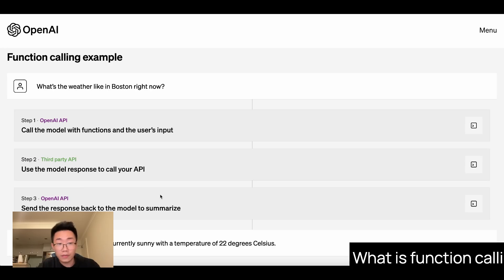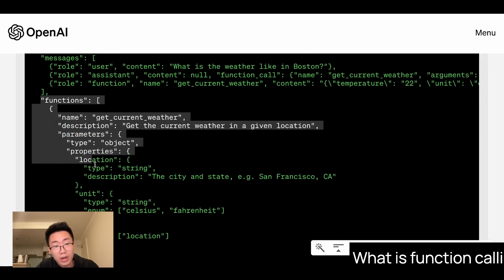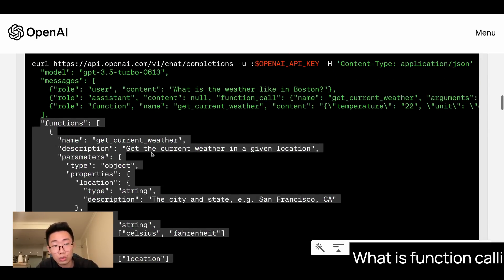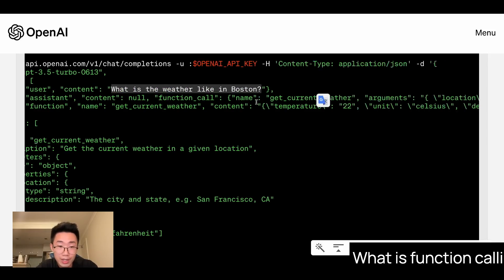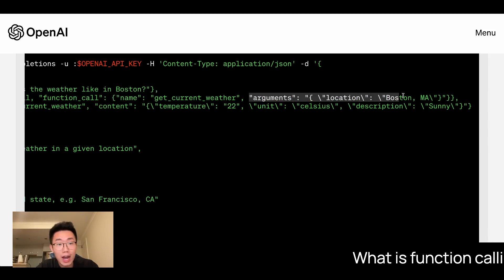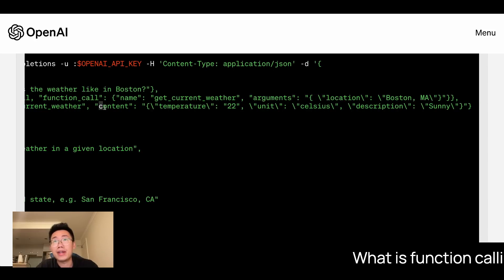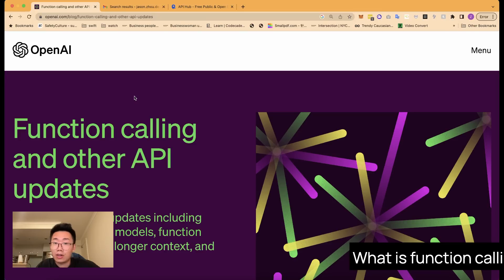So what is Function Calling? It basically allows you to give GPT access to a wide range of tools and functions. Then GPT will do two things: it will choose the most suitable tools to use, like an autonomous agent, and it will output a response in a structured JSON format, which is like a command that machines can understand so that those functions can be triggered. This really unlocks your imagination and makes your AI apps 10 times more powerful.